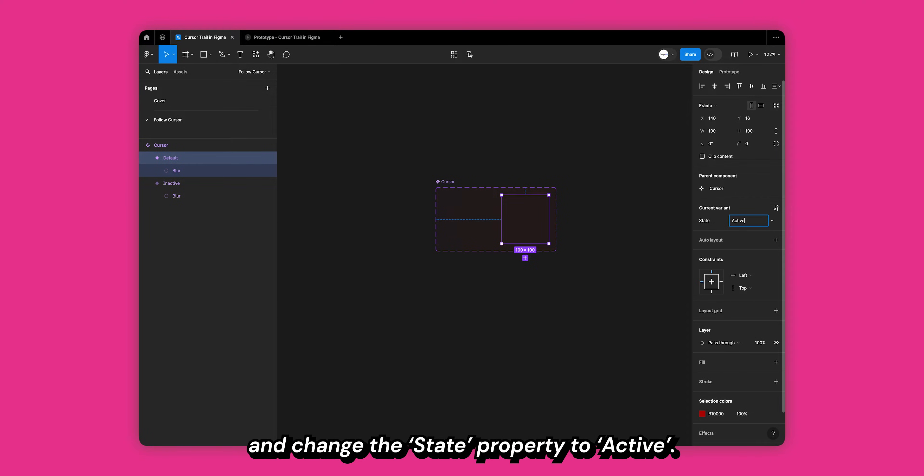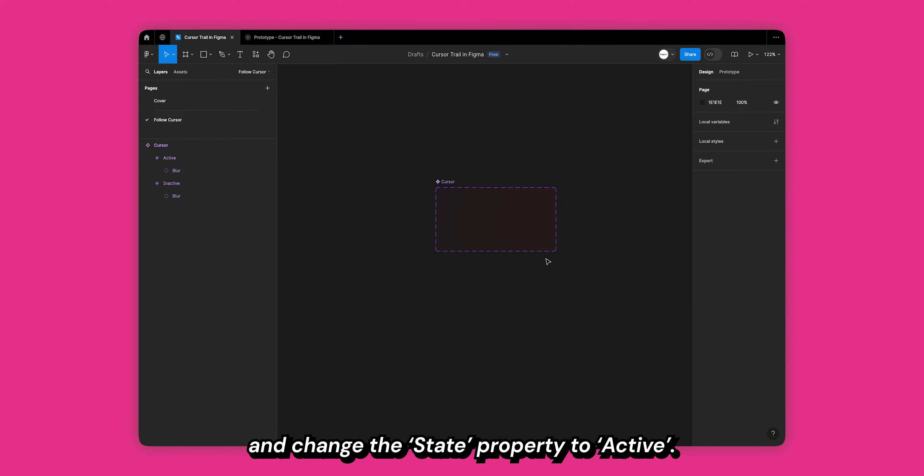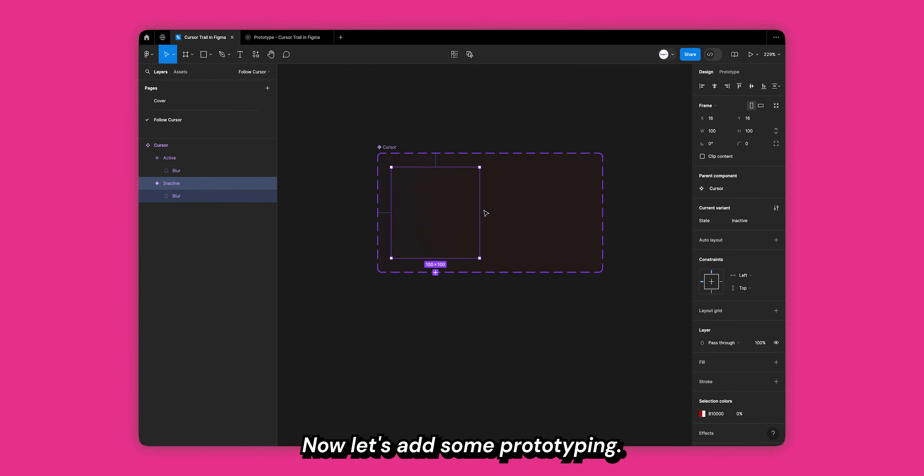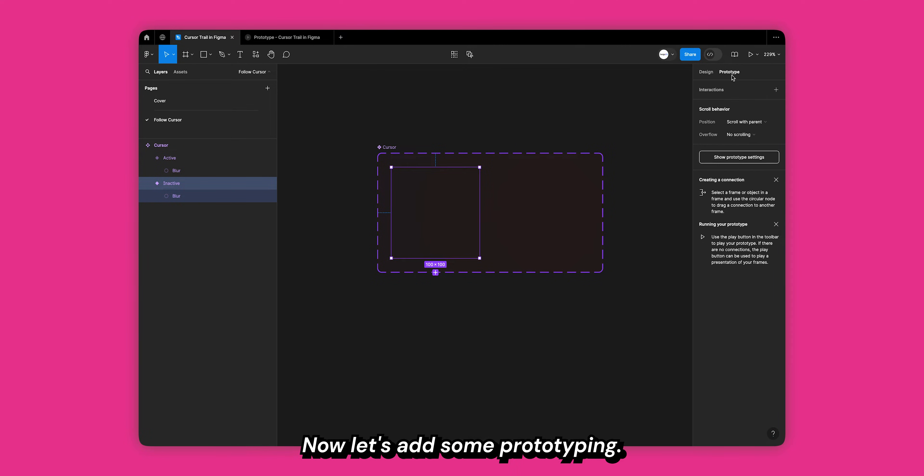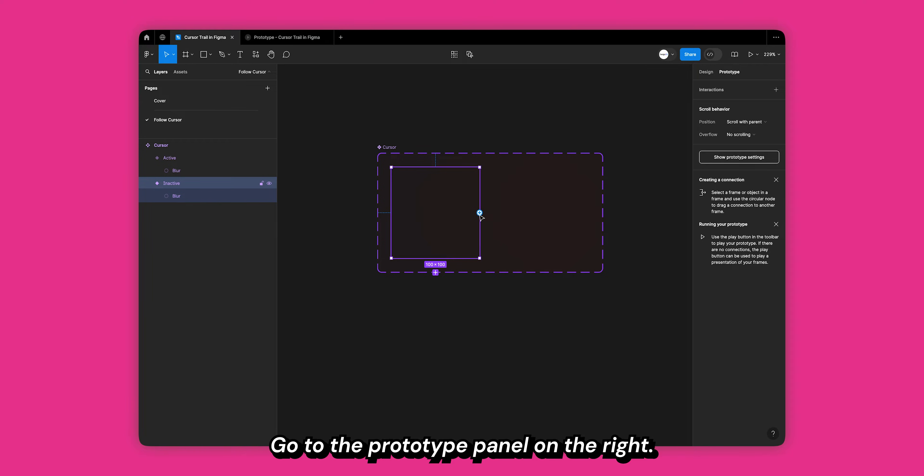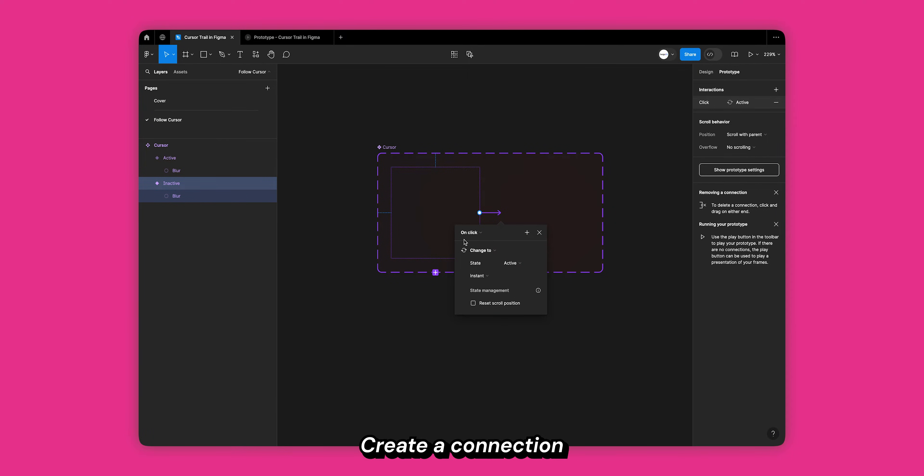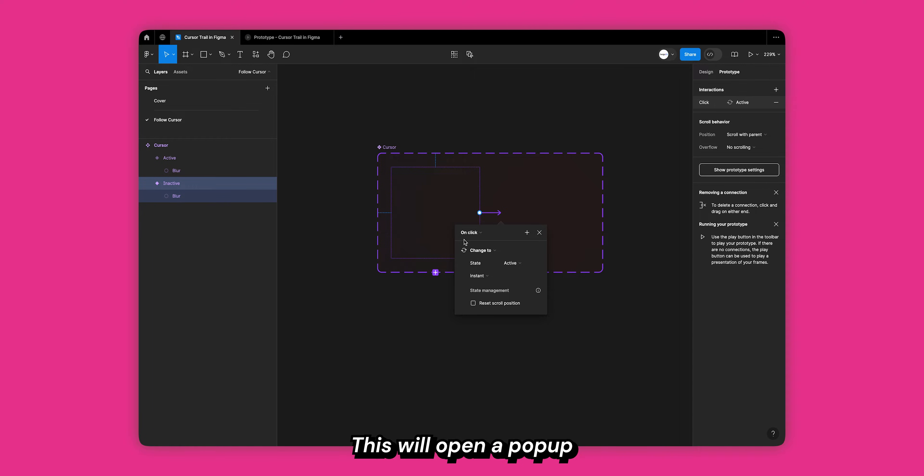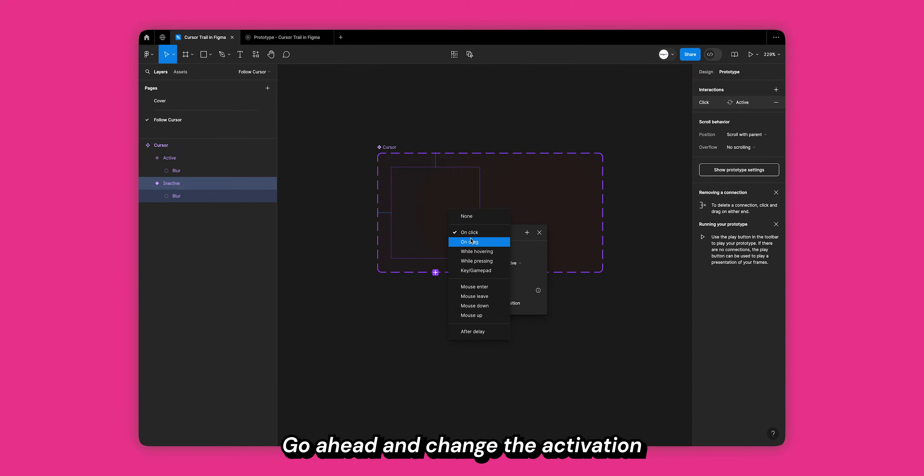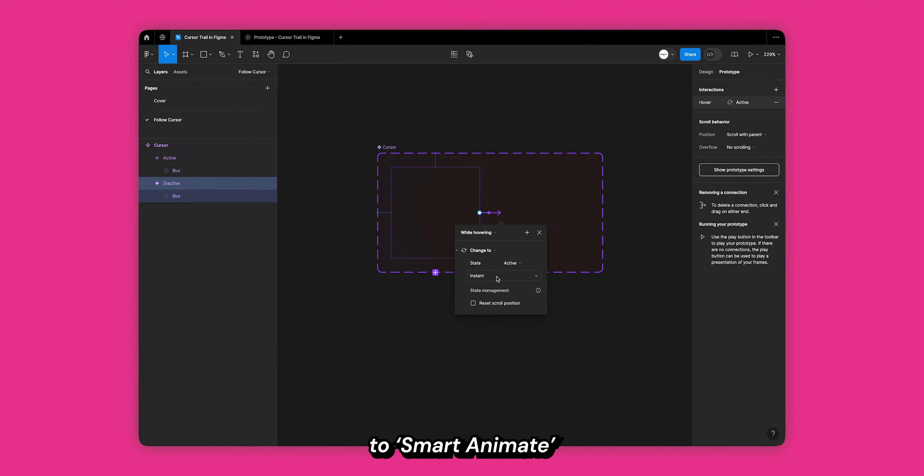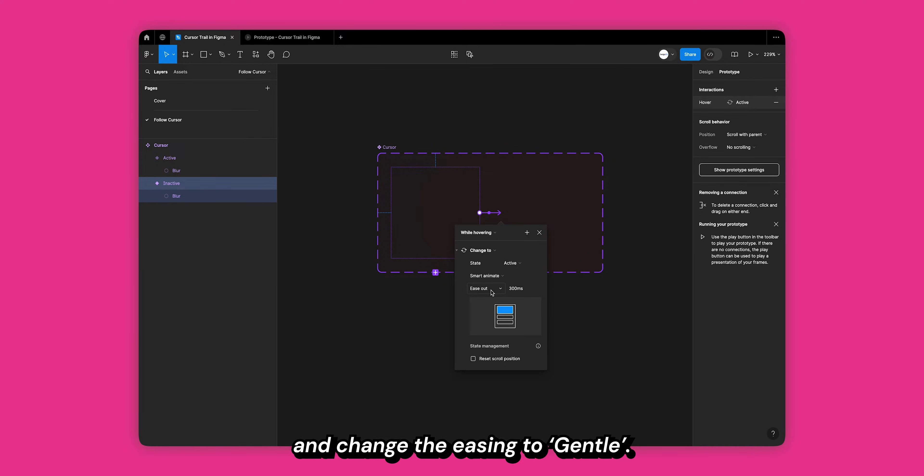Great, now let's add some prototyping. Go to the prototype panel on the right. With your first frame selected, create a connection between both variants. This will open a pop-up with prototype settings. Go ahead and change the activation property to while hovering, change the animation type to smart animate, and change the easing to gentle.